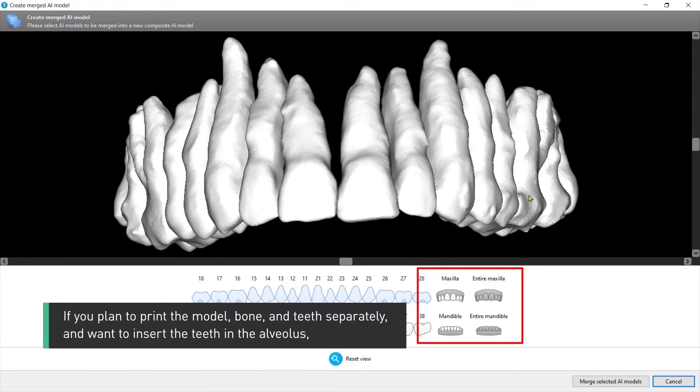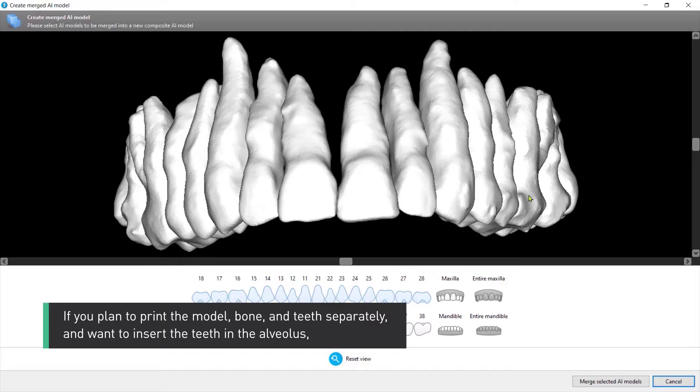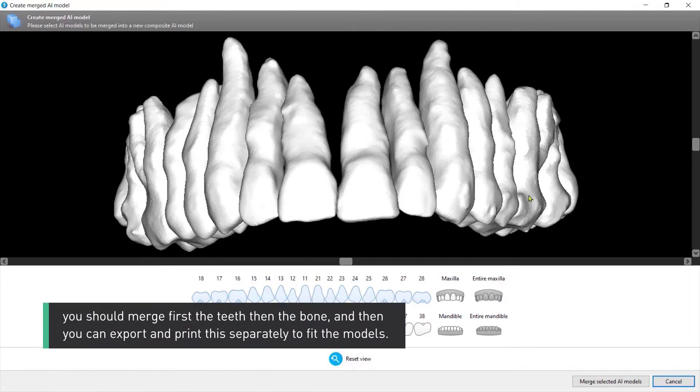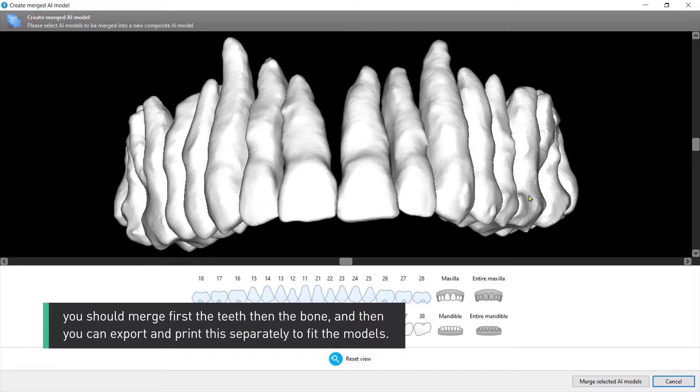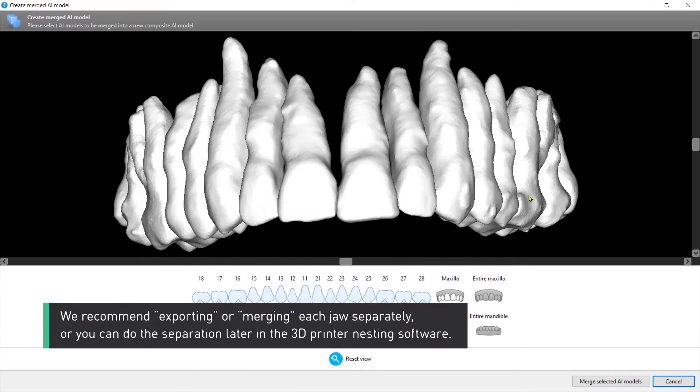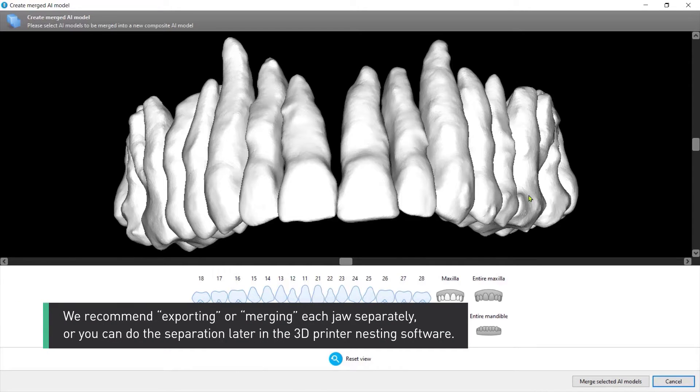If you plan to print the model bone and teeth separately and want to insert the teeth in the alveolus, you should merge first the teeth then the bone and then you can export and print this separately to fit the models. We recommend exporting or merging each jaw separately or you can do the separation later in the 3D printer nesting software.